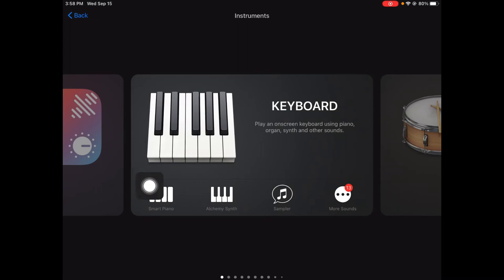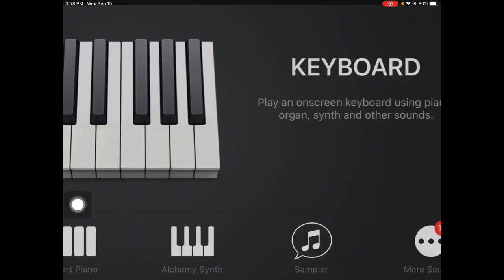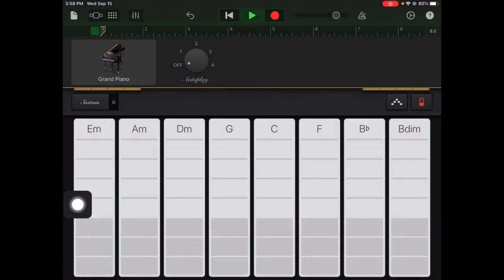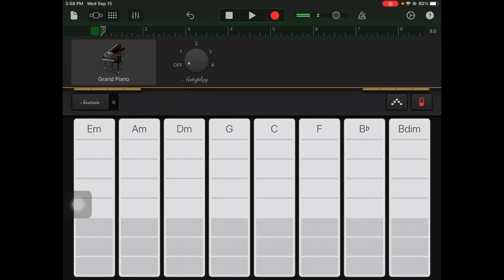Now I'm going to hit the play button so I can hear my beat, and then I'm just going to mess around and try to find something I like with the beat. Once I find something I like, I'm going to hit stop up here, and then we'll hit the record button and I'll try playing the same thing and lock in a recording.